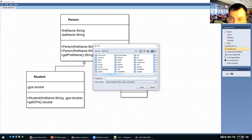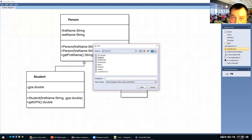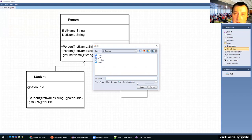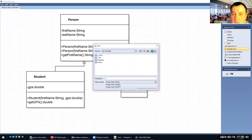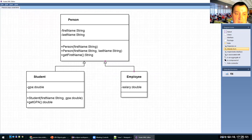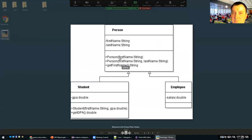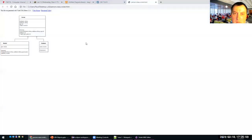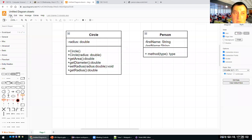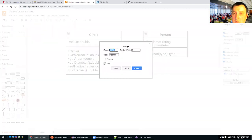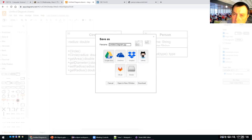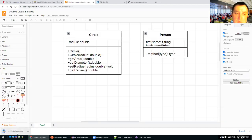Similarly in draw.io, the diagram is saved automatically to your Google Drive, but you can export it as an image to your screen. In your lab today you should try both tools so you can see how to do this yourself.